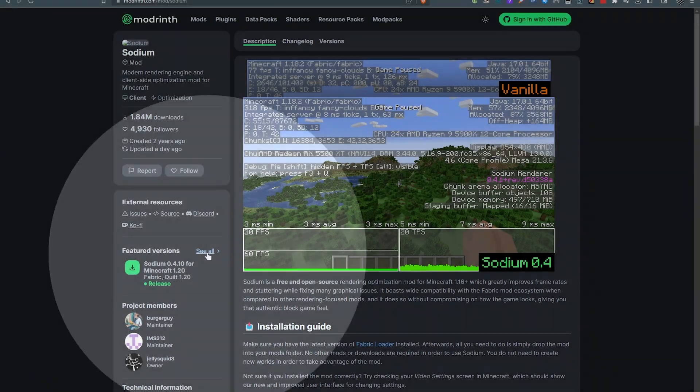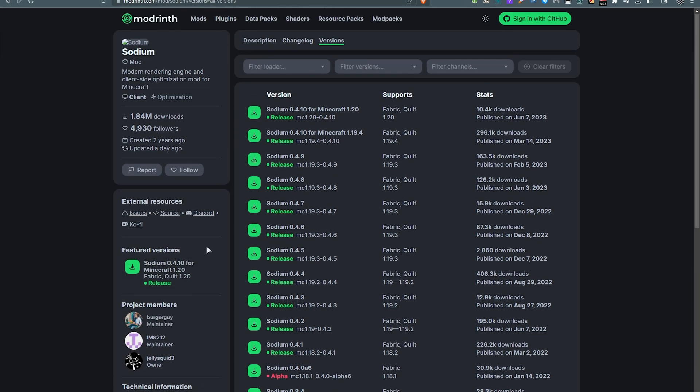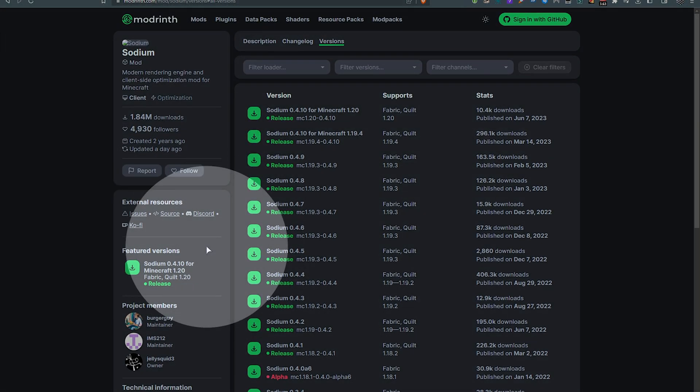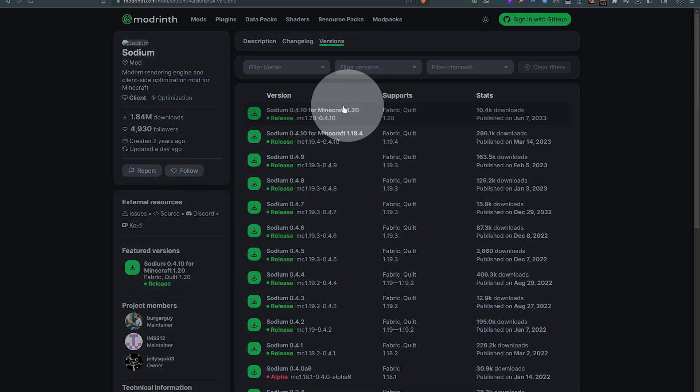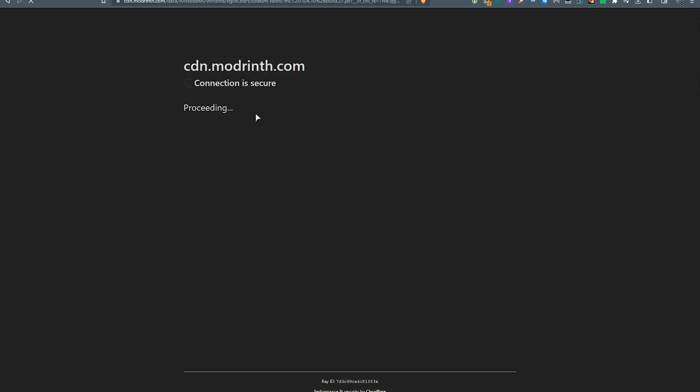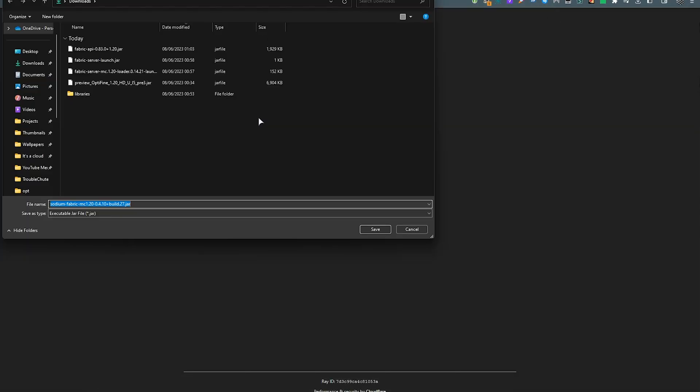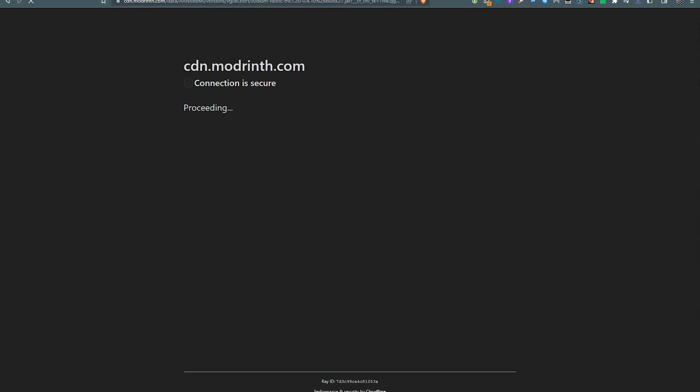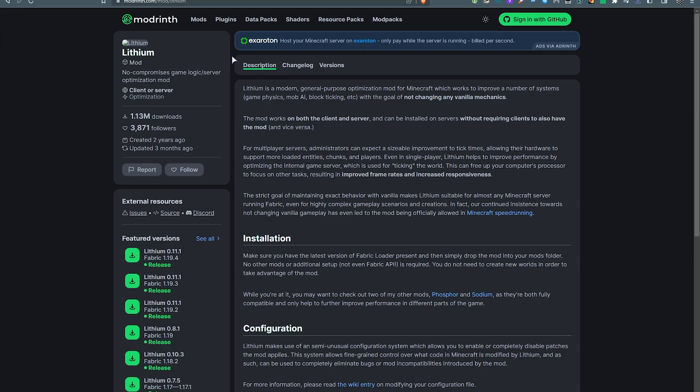Otherwise, click see all, and scroll up, select the latest 1.20 release here. Download. We'll wait for it to finish. We'll save the file into our downloads, and we can close the tab.